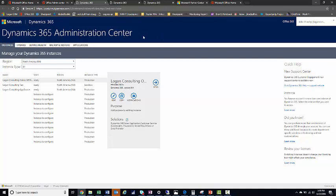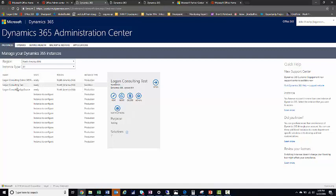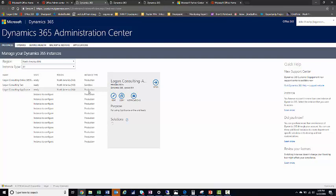There are a few very useful tabs here. The first is your Instances. You can see your production instance, a sandbox instance, another production instance, and any instances ready to configure.